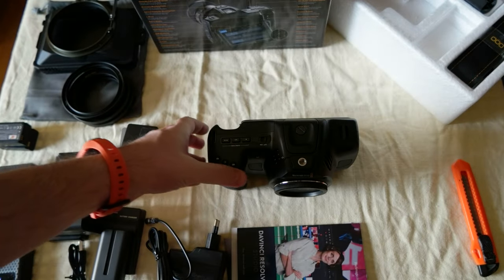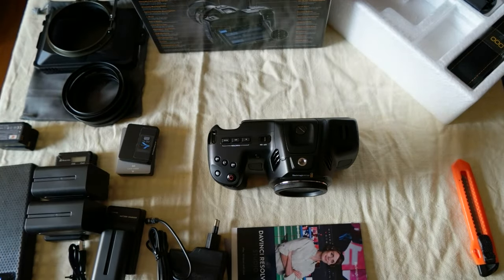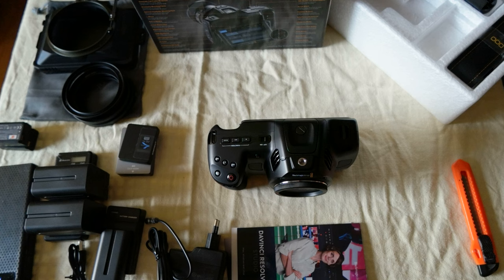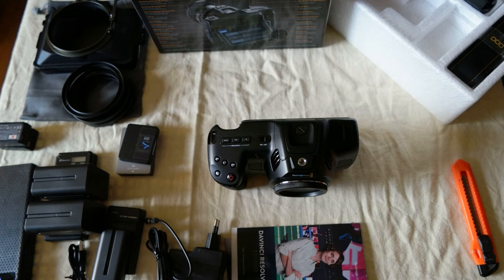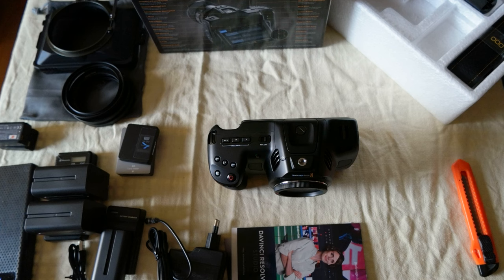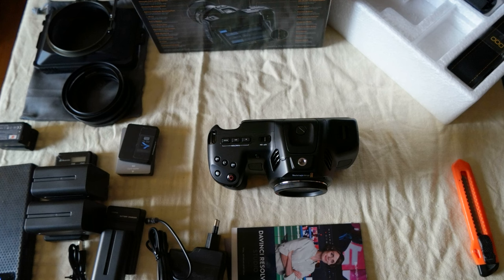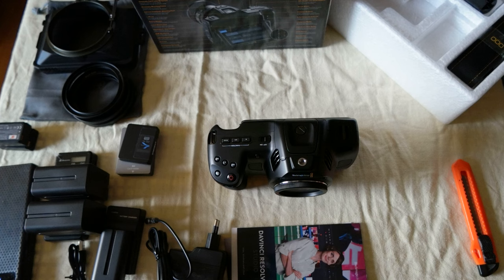This is the unboxing of the Blackmagic Full Frame 6K. I'm going to do a camera rig video soon and also test all the accessories including the camera rig and camera cage from Tilta. It's the 6K Pro version, let's see if it fits. Please subscribe to the channel and I'll see you in the next video. Bye bye.